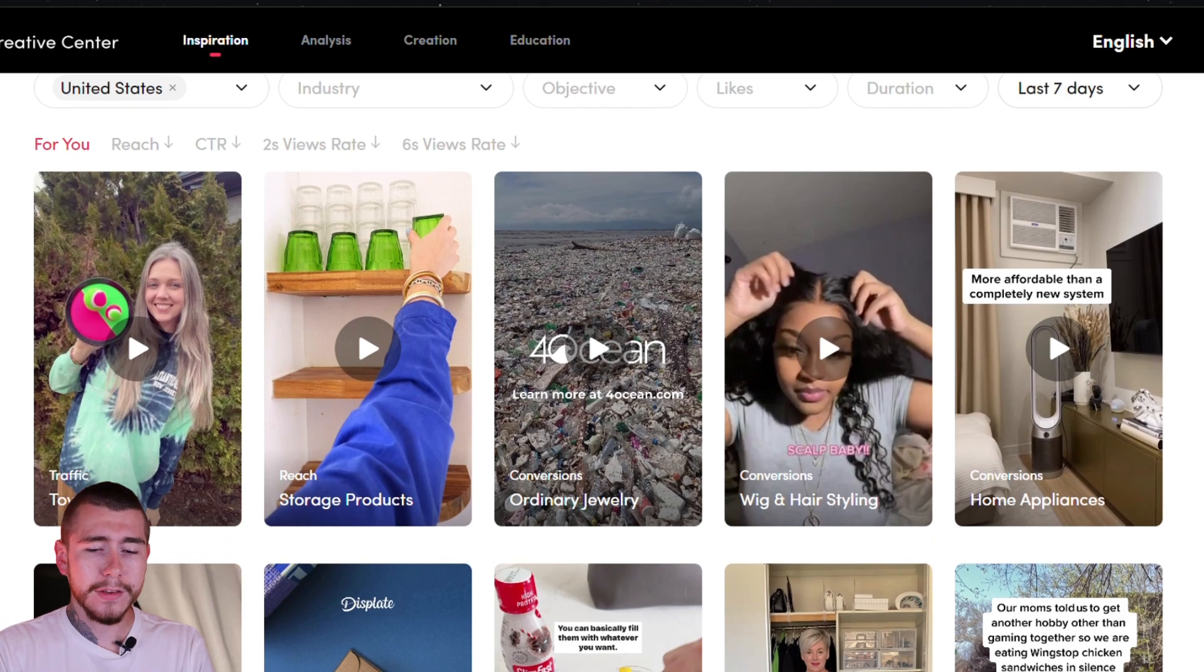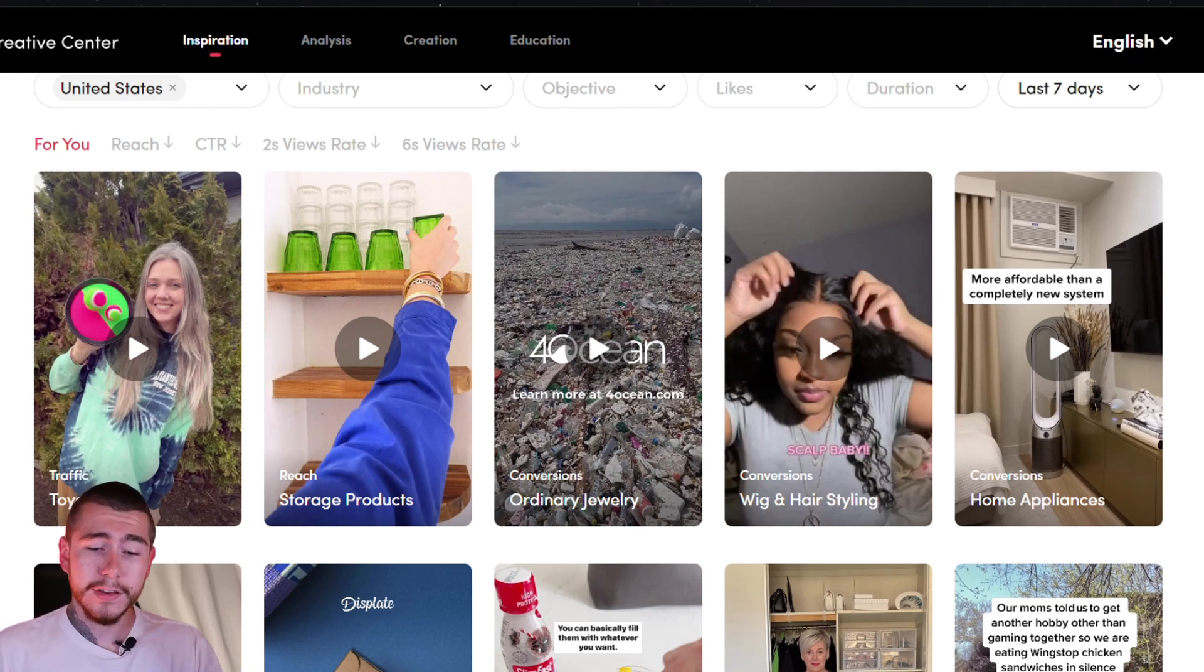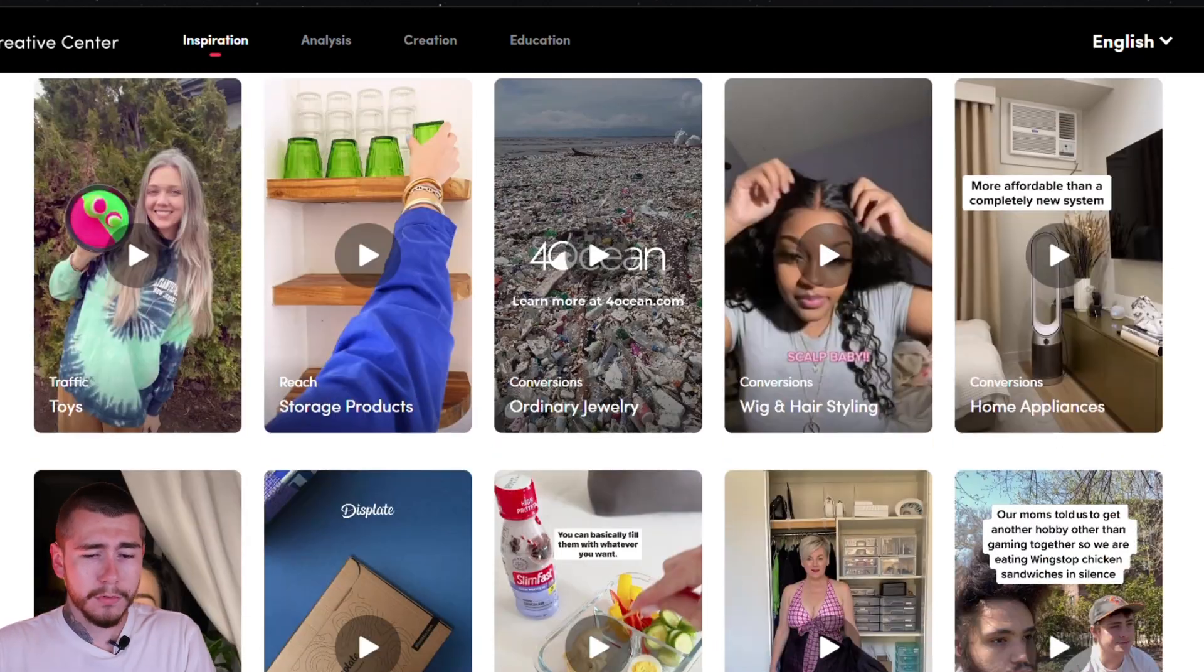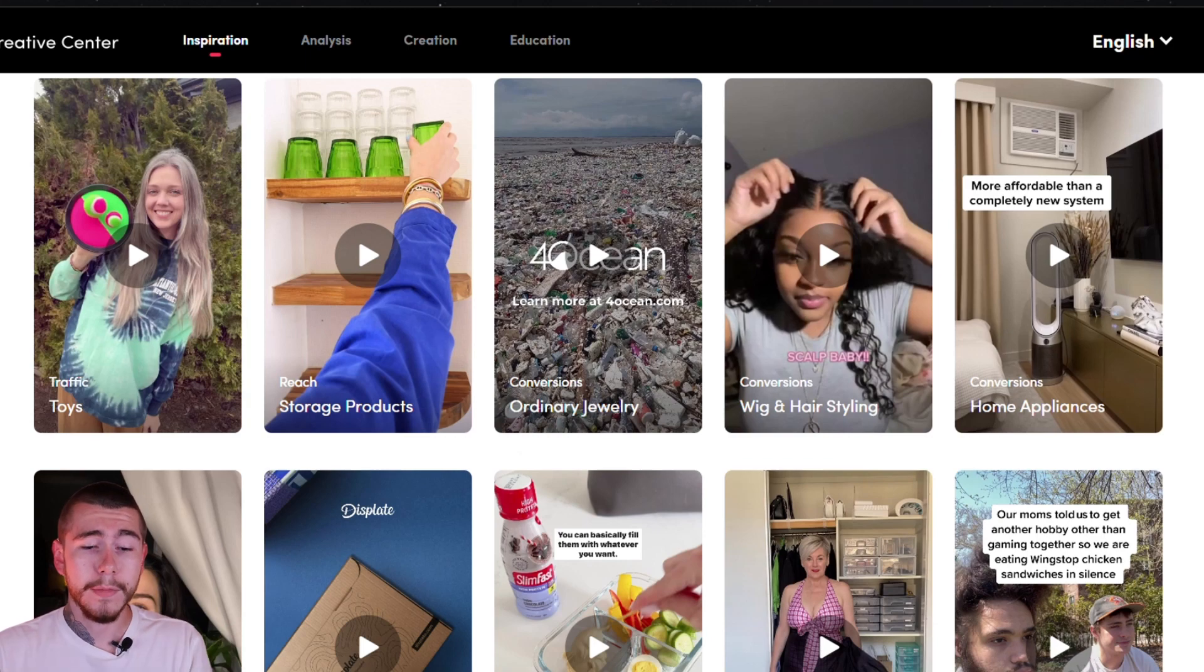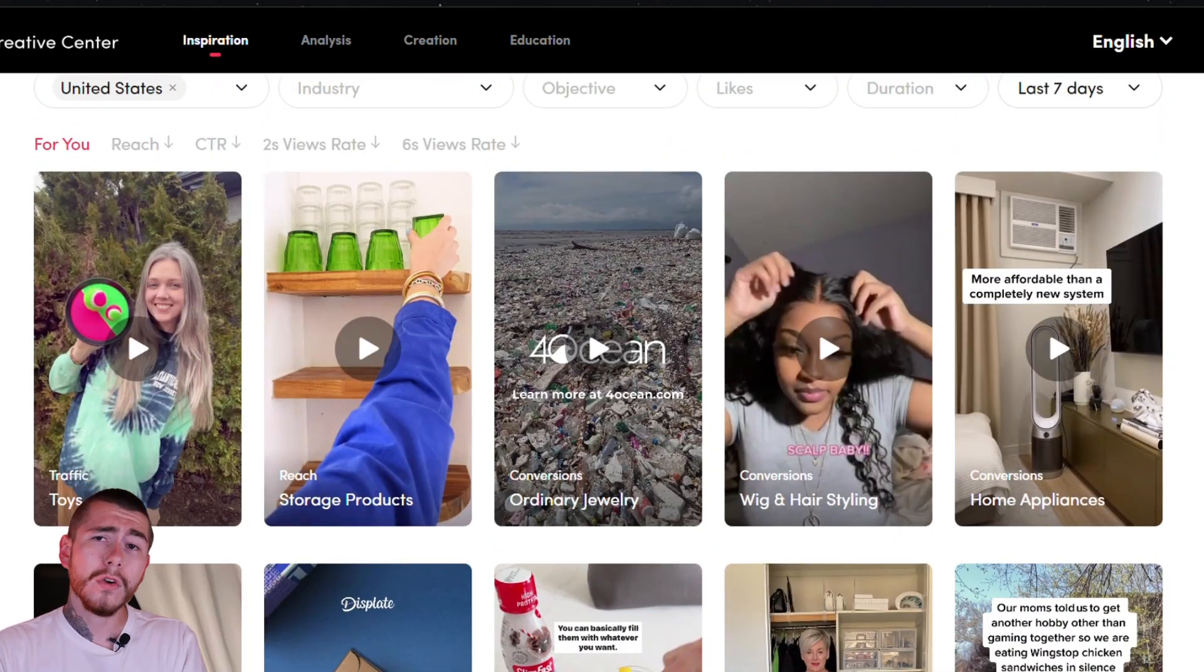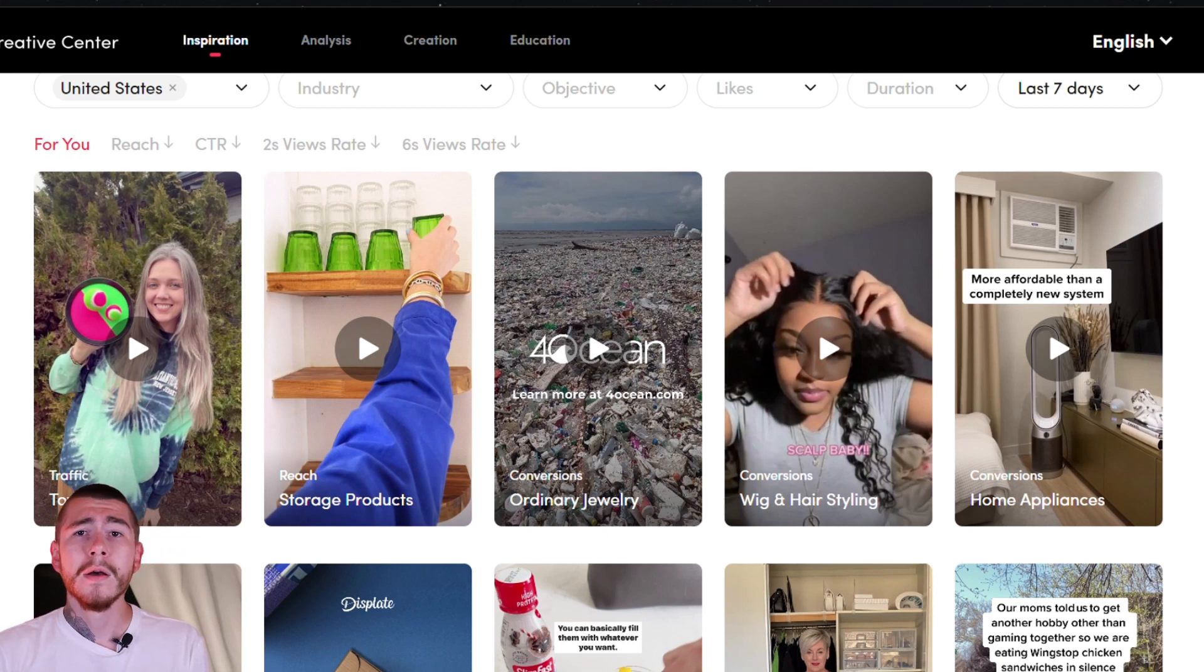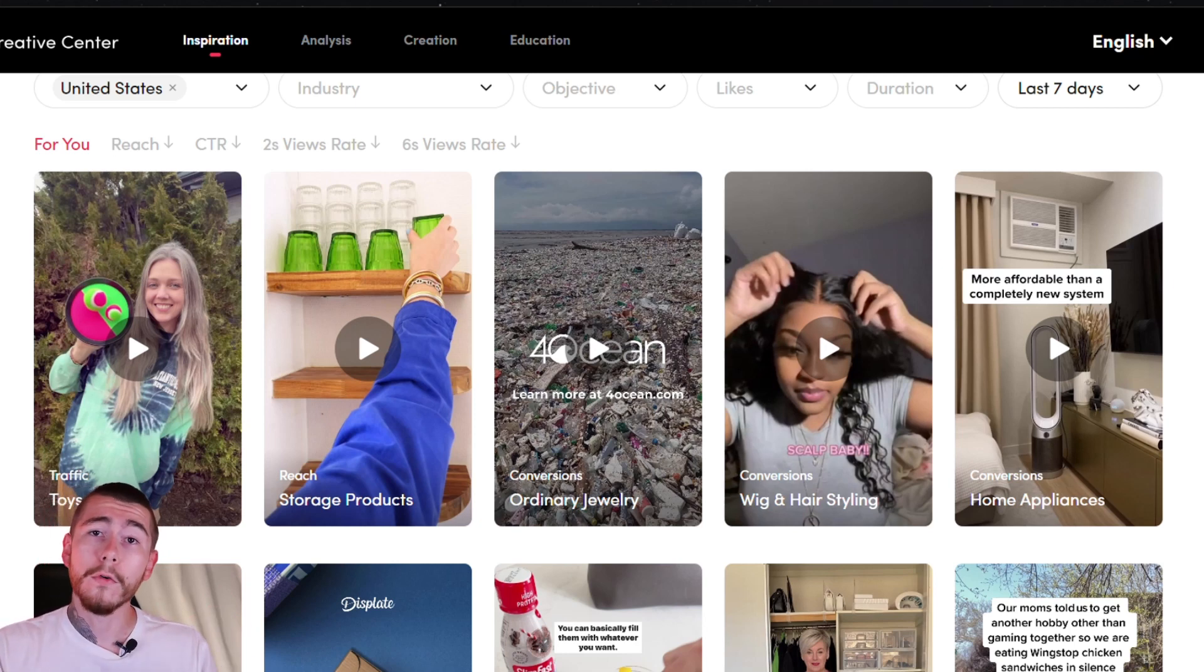You can scroll through these and see what's performing well, what's resonating with each audience, what the top performing ads are in your niche and what they're using for hooks, content transitions, their call to action. You can get so many ideas from looking at the TikTok creative center. I highly recommend going through your niche and seeing what the top performing products are, what the top performing creatives are, because your creative is one of the most important parts of this process. It's literally the content that promotes your products and makes these sales at the end of the day.